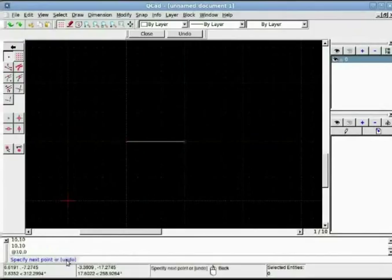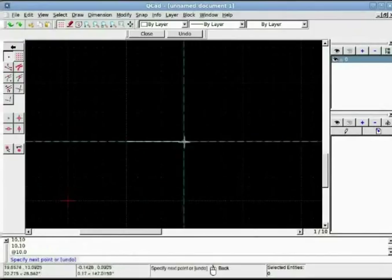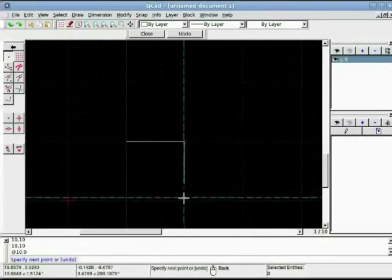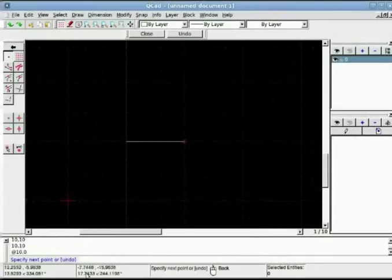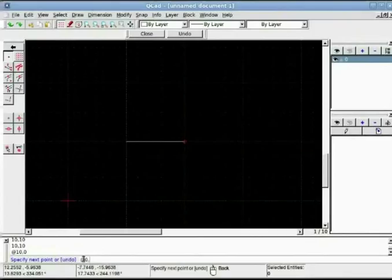Now for the vertical line going in downward direction, again for relative I use at then X value is 0 but Y becomes minus 10 because it is going in opposite direction. That's why value is negative here.